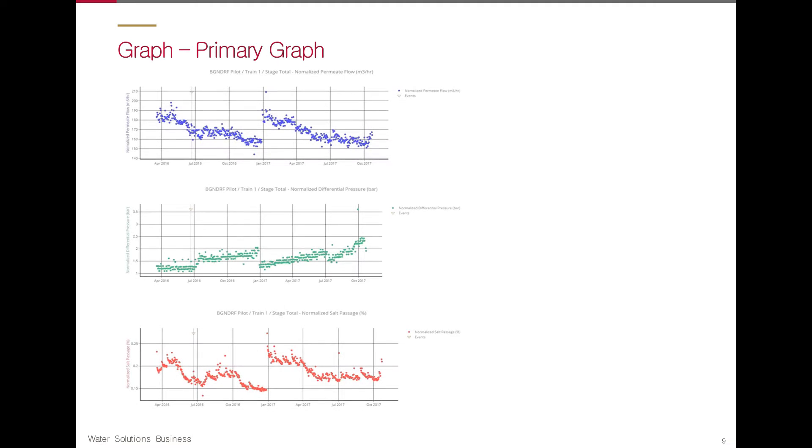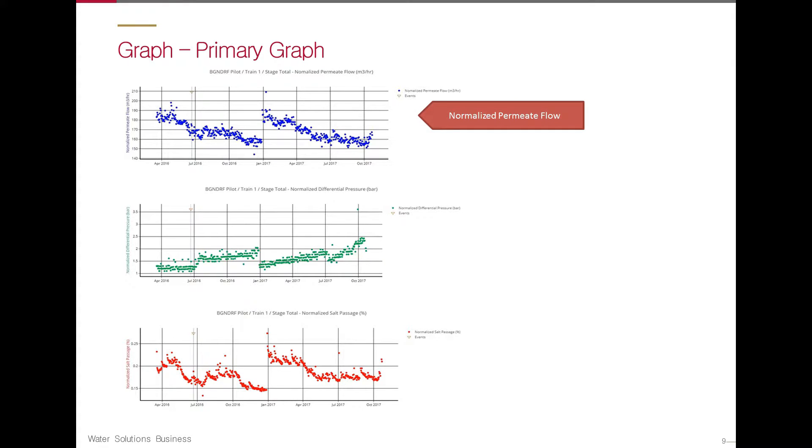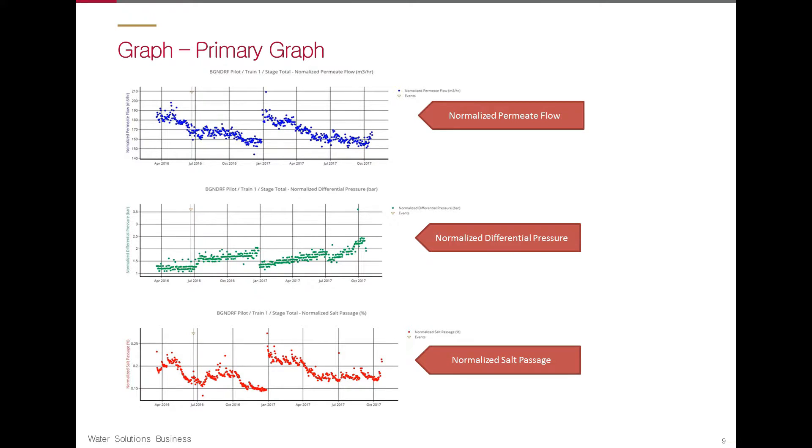With QC, you can quickly generate the primary performance graphs, which are normalized permeate flow, normalized differential pressure, and normalized salt passage.